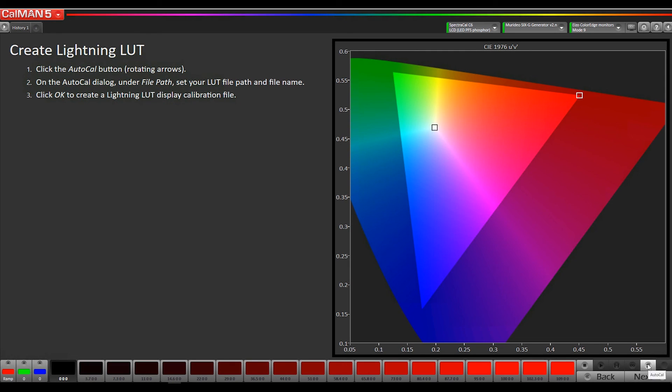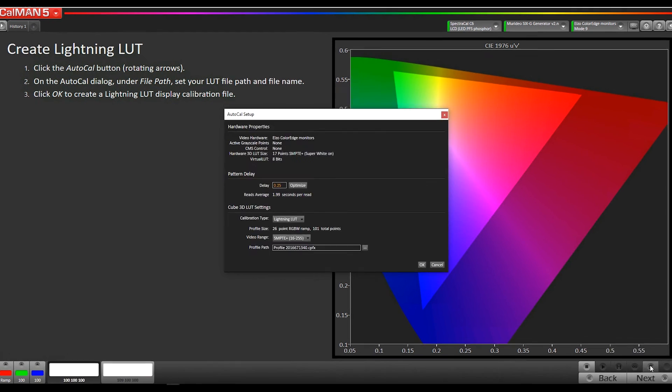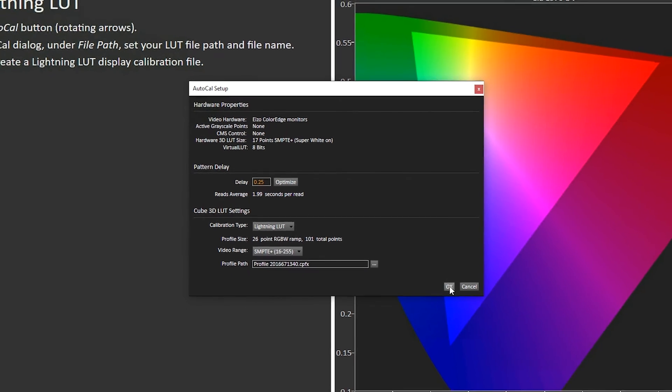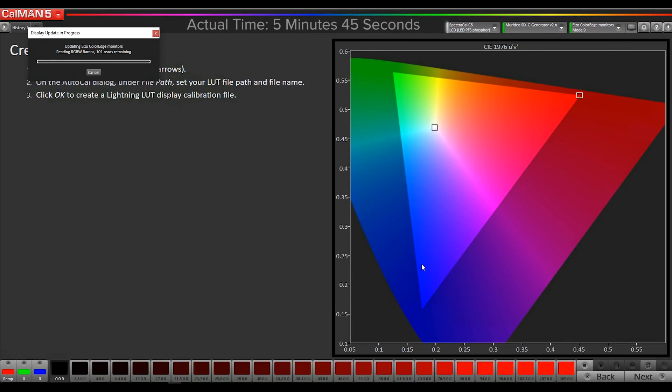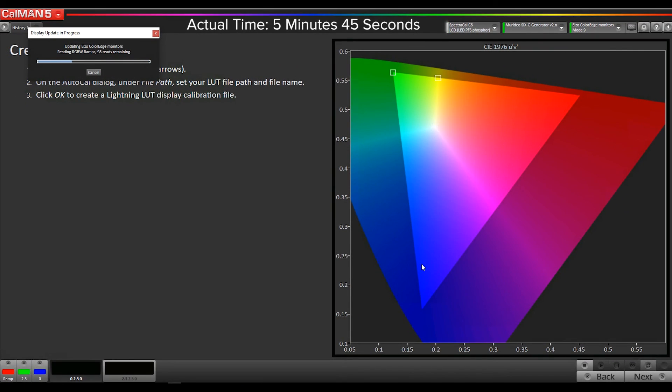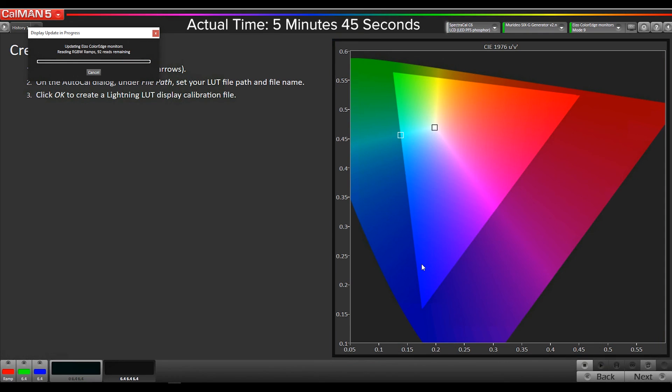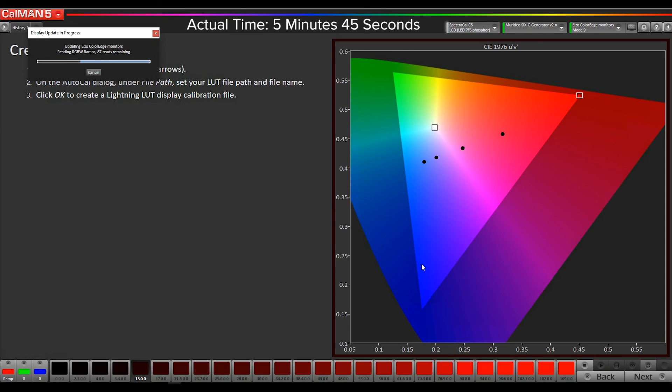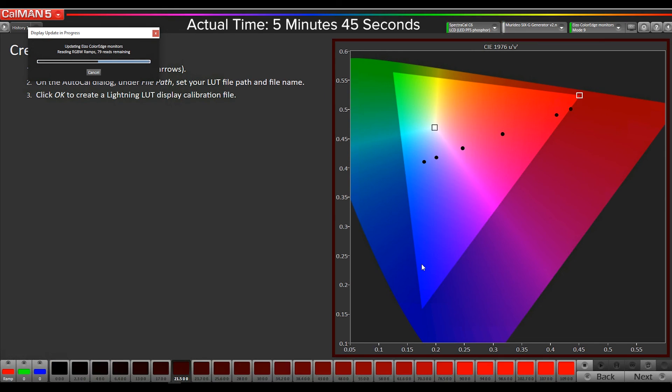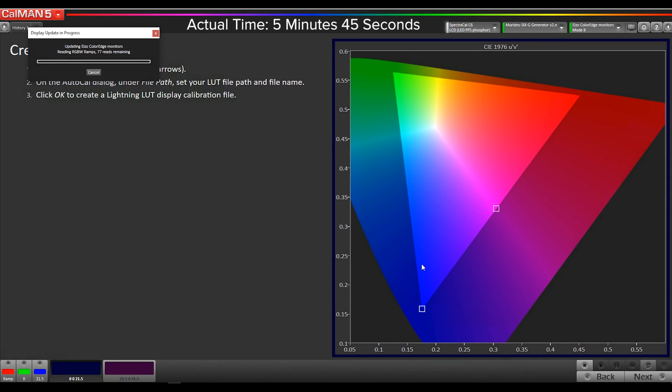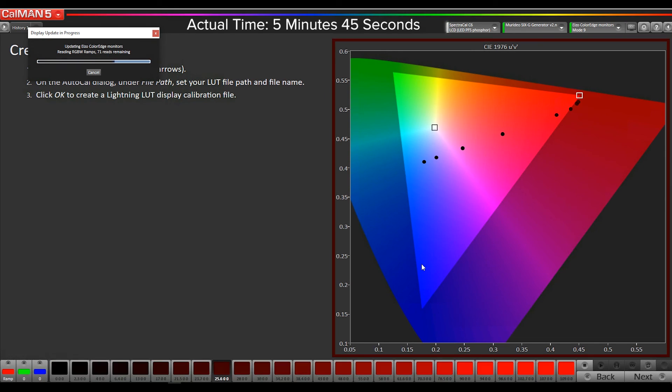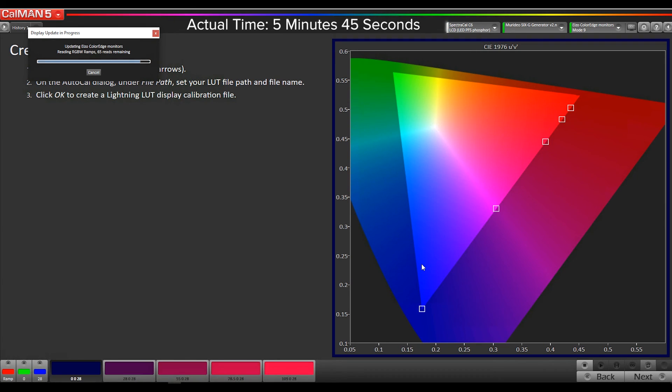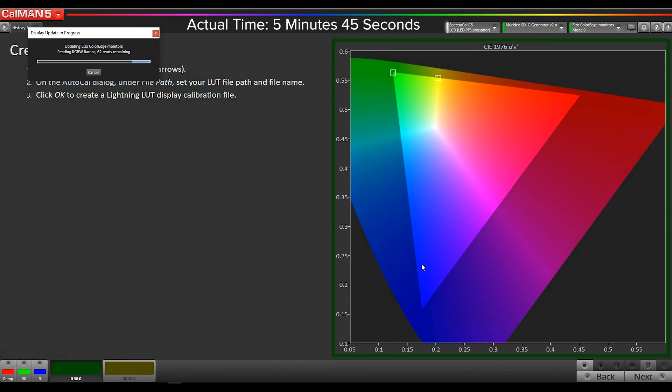Now I'm going to hit our Auto-Cal button. Lightning LUT is already selected. I'm going to hit OK. It's going to take 101 readings, calculate the correction and upload it directly into the monitor. This is going to take about 5 minutes, so I'm going to quickly fast-forward the video and we'll be back as soon as it's done.